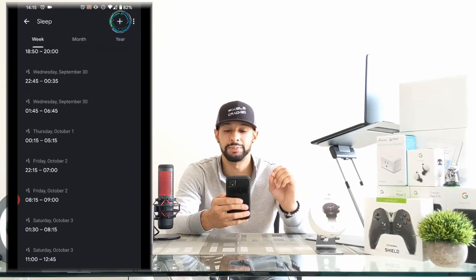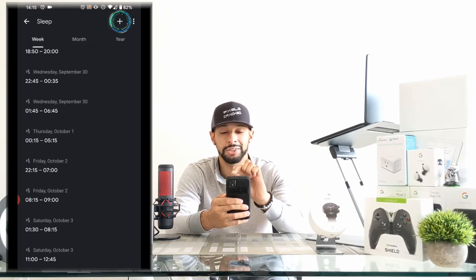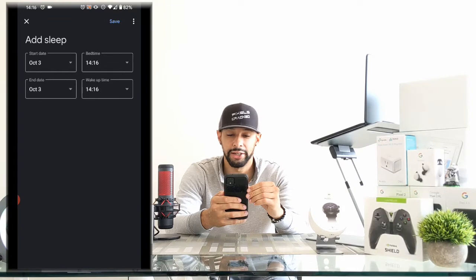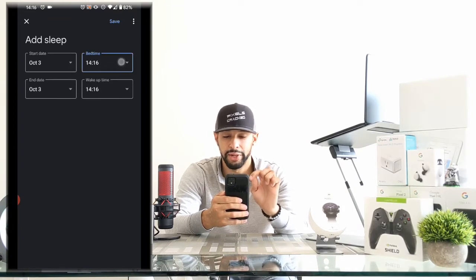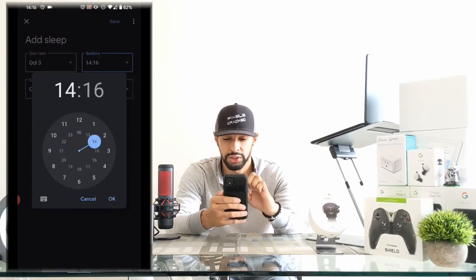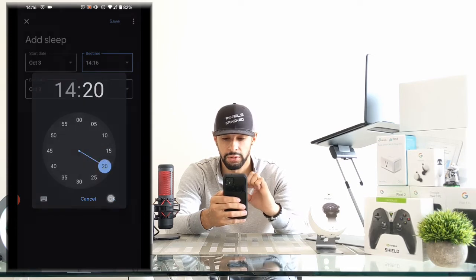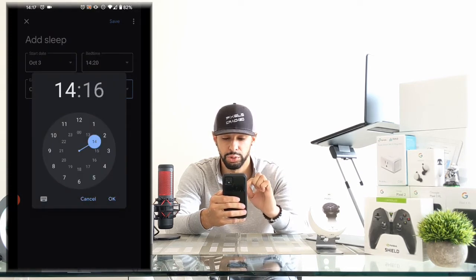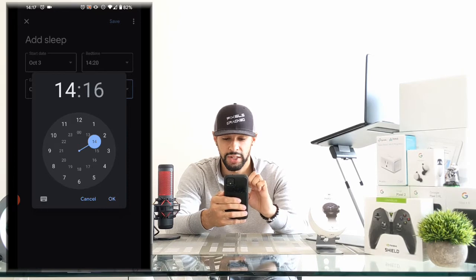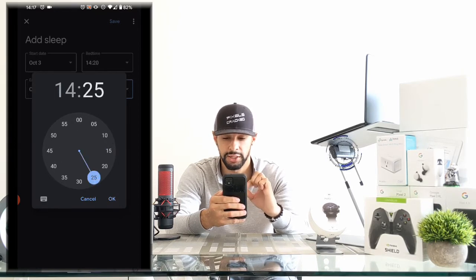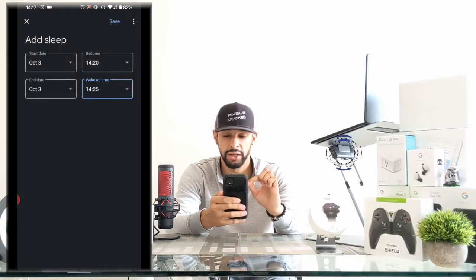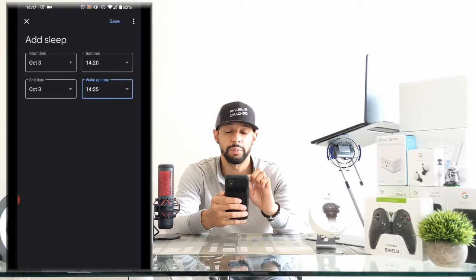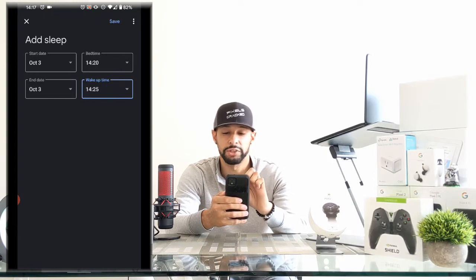To add sleep data, simply tap on that plus icon in the top right-hand corner. Here we can adjust date and time. I'm going to set my bedtime here to 2:20, and then we're going to set our wake-up time to 2:25 — only because this is a test — and then we're going to hit okay.